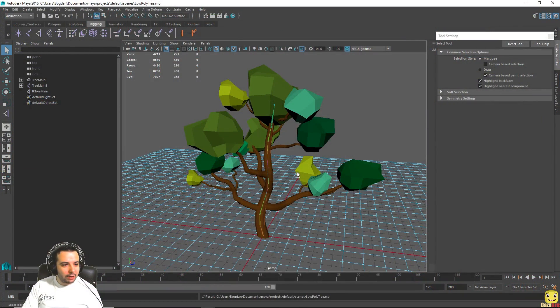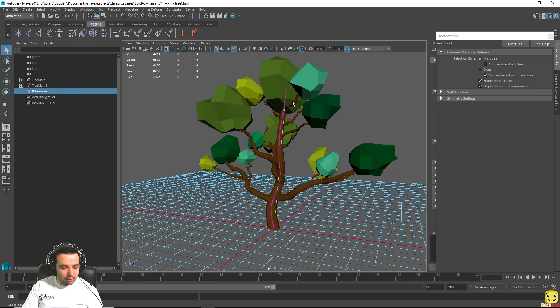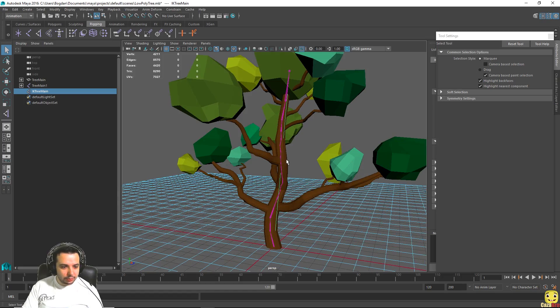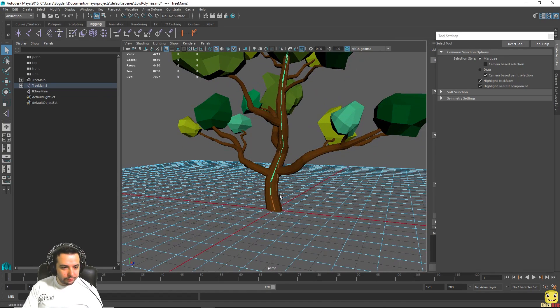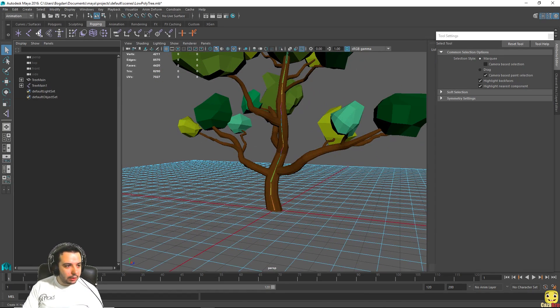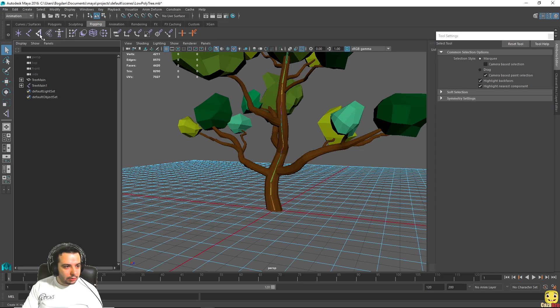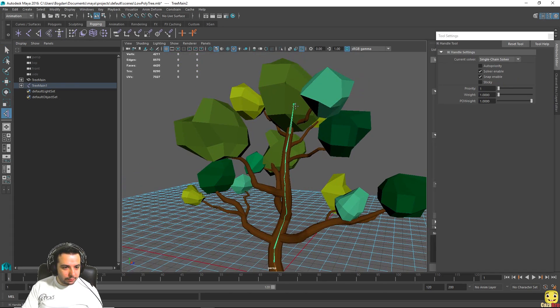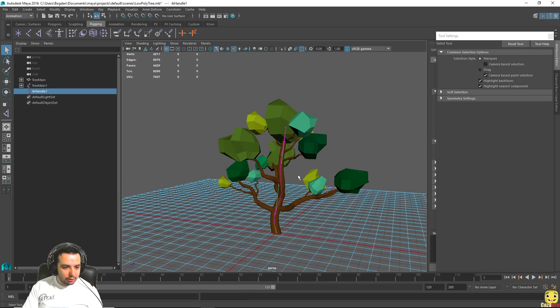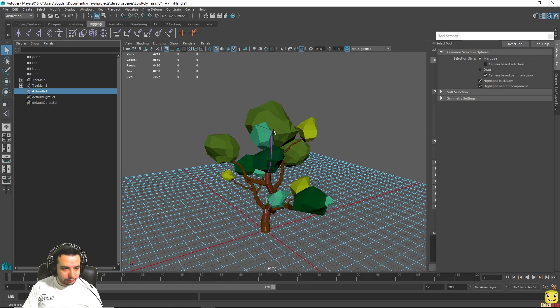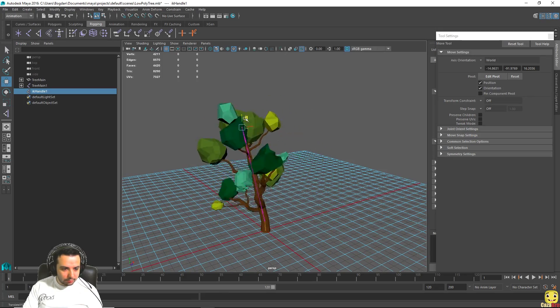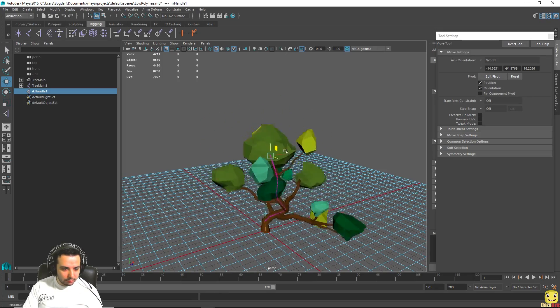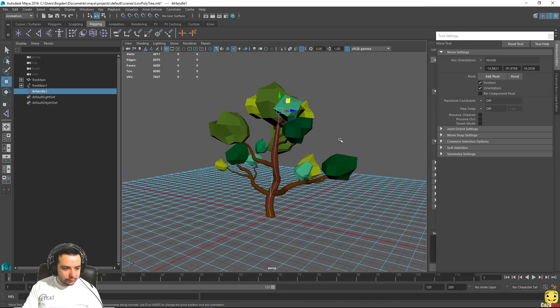Okay so we have the Maya scene open here. First of all, let's do a few modifications. Let's recreate the IK tree because we want the bottom of our tree to always be on the ground. We will start the IK with the second joint here, so let's just remake it there and there, and now when we move it the bottom part of the tree is always on the ground.